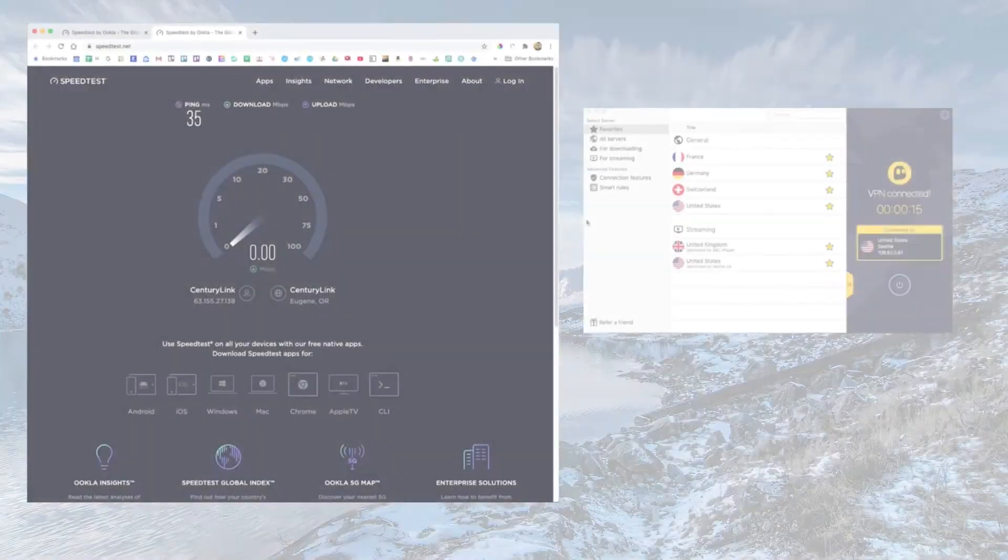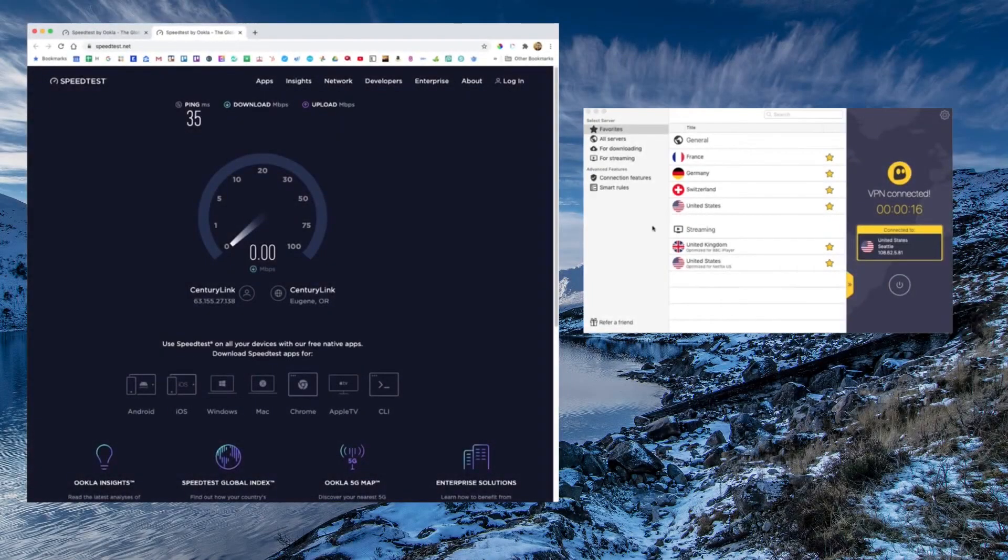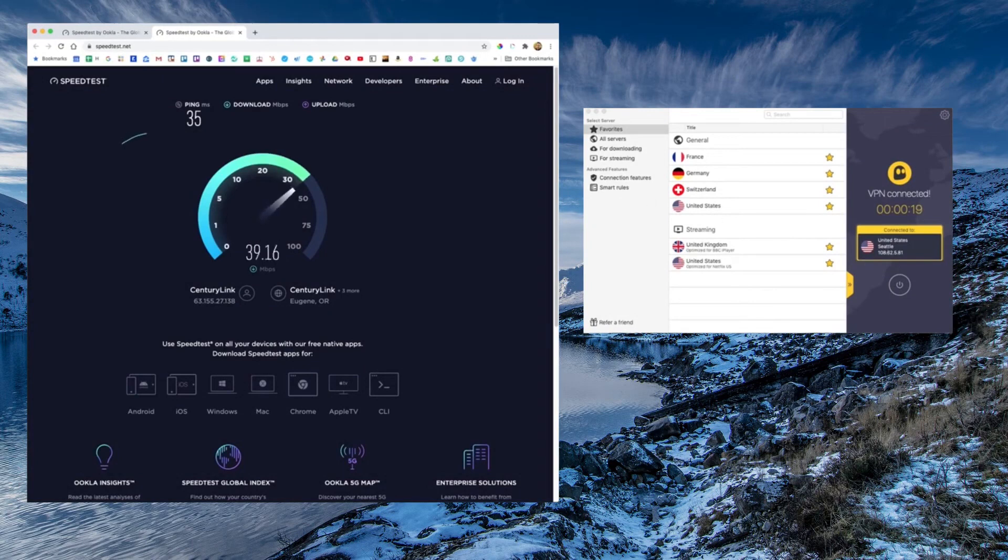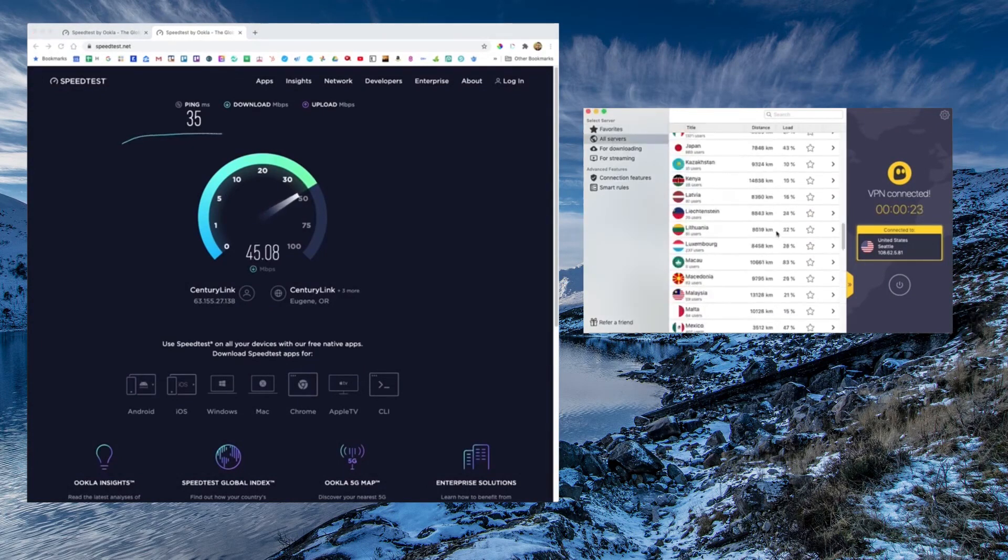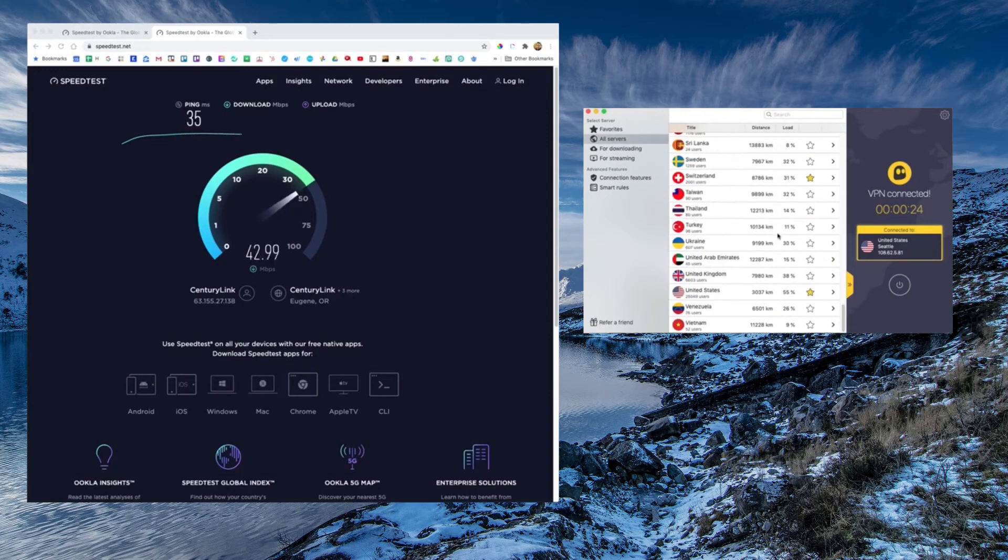CyberGhost is close to being as fast as ExpressVPN, though it's not as consistent. And again, not quite as fast.